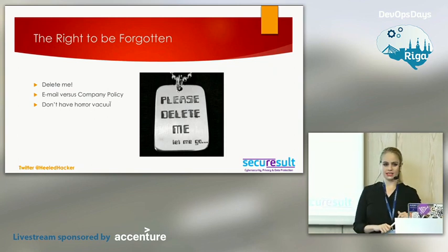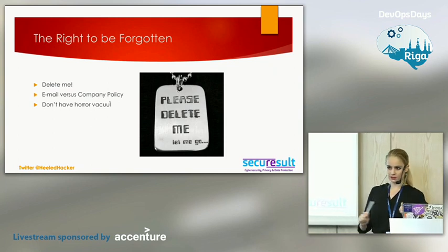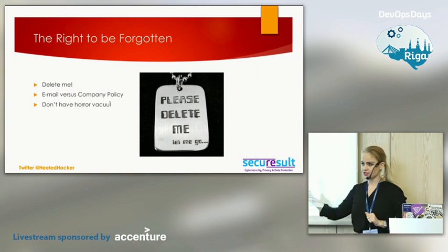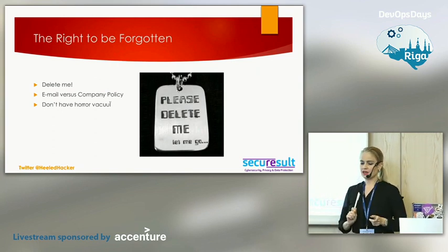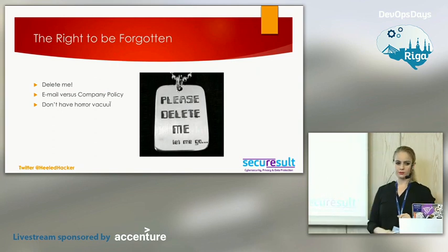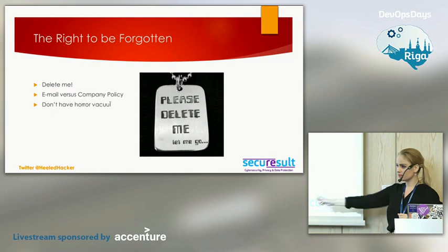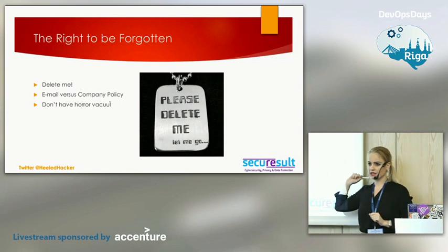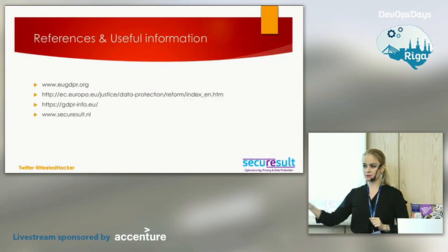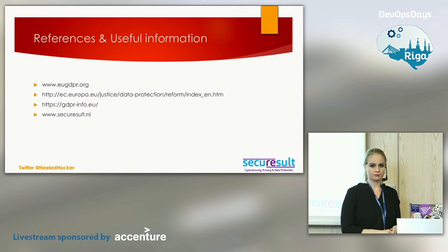Last but not least is the right to be forgotten — the right to erasure. If a company no longer uses your information, you can send them an email saying you want them to delete your data, and they have to comply with that.